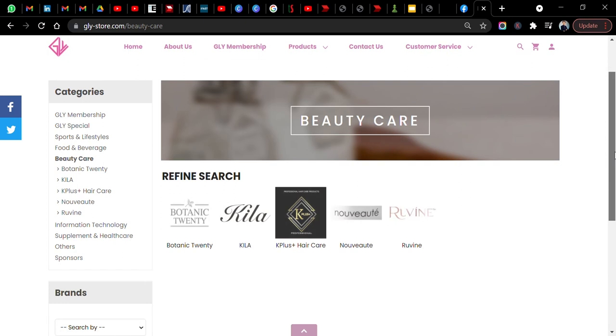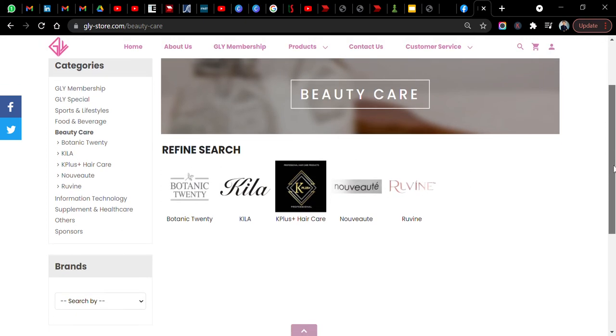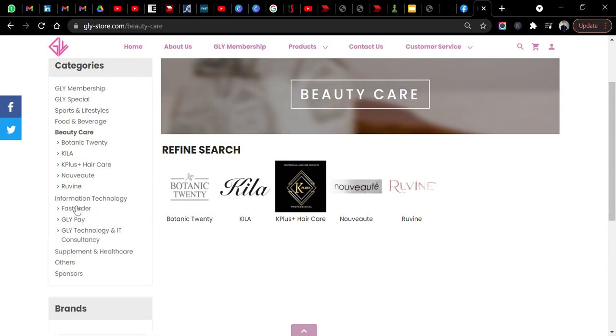You can also explore something about beauty care - Botanic Twenty, Kayla, Care Plus, Hey K, Novia and Rovin.